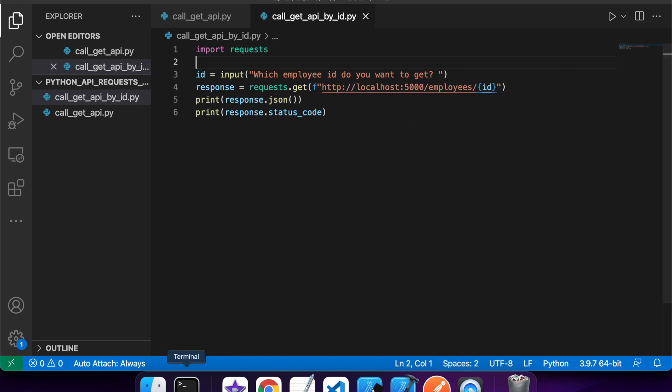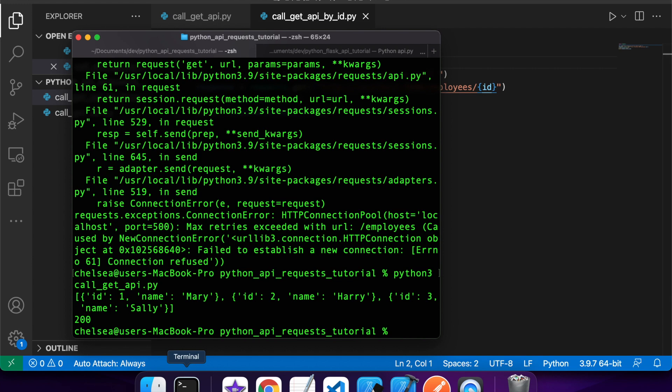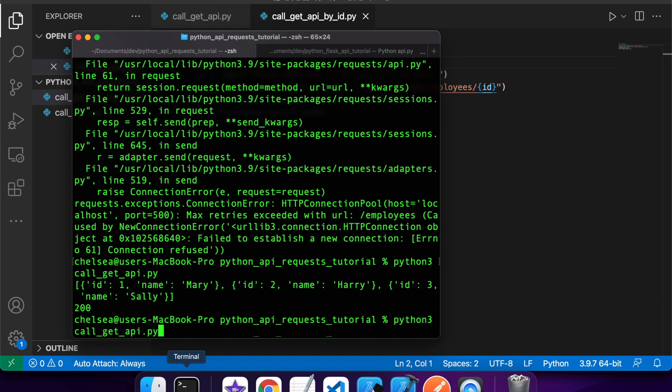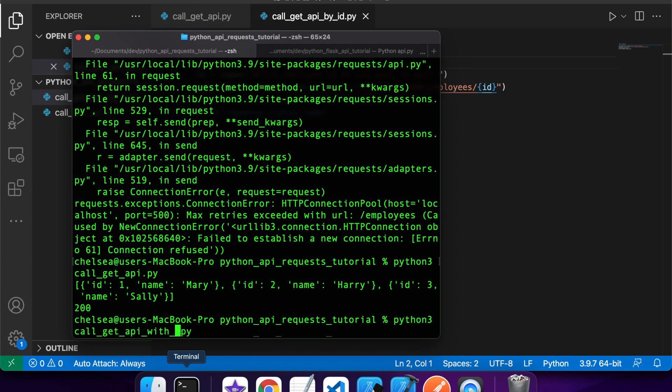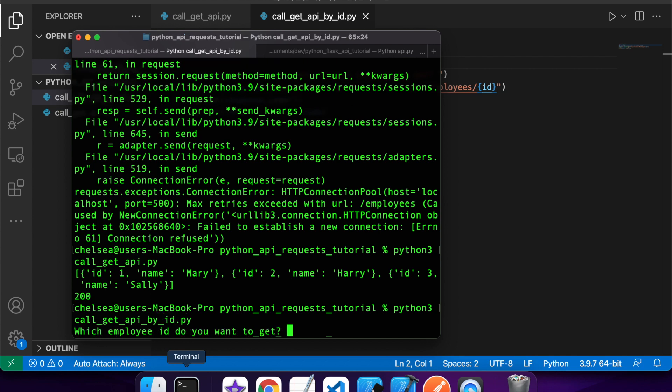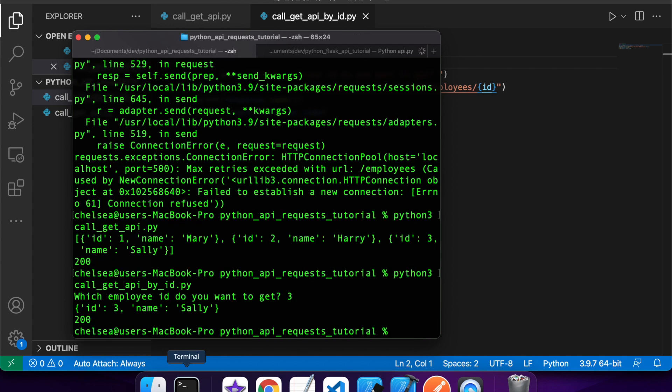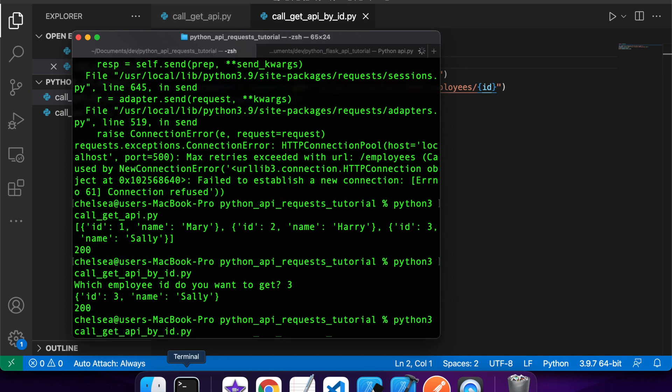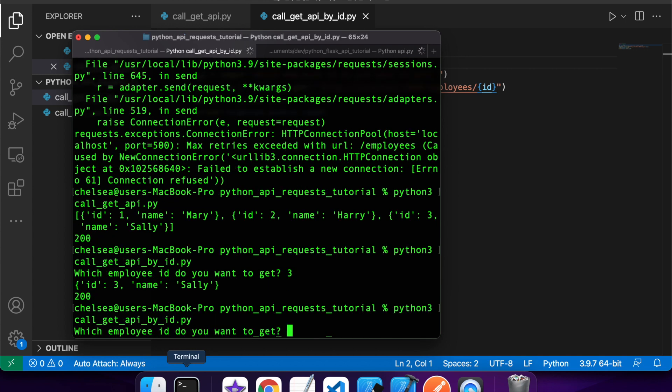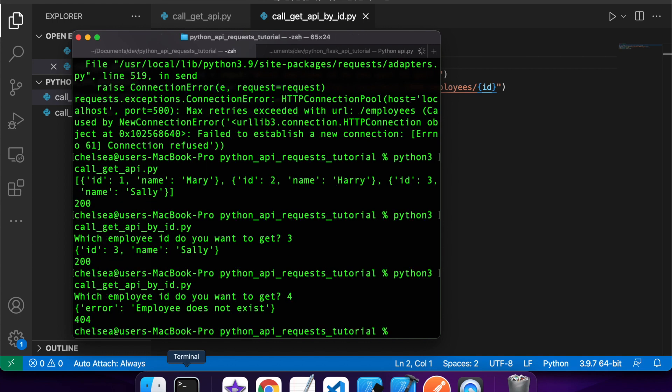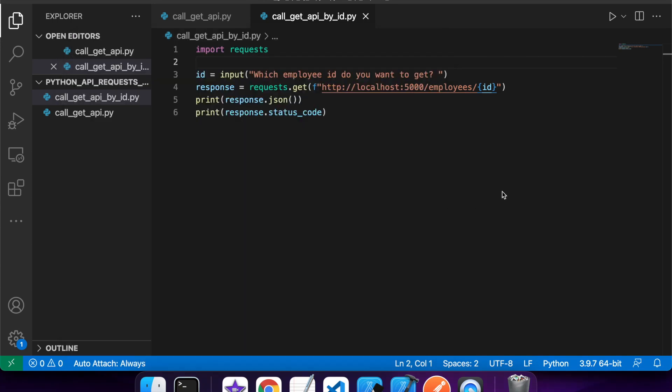Once again, I just want to respond to my JSON and my status code to be output. OK, so I've set my employee ID that I want to retrieve. I got three and I got the result back. If I do something that doesn't exist, I get an error and a 404 status.